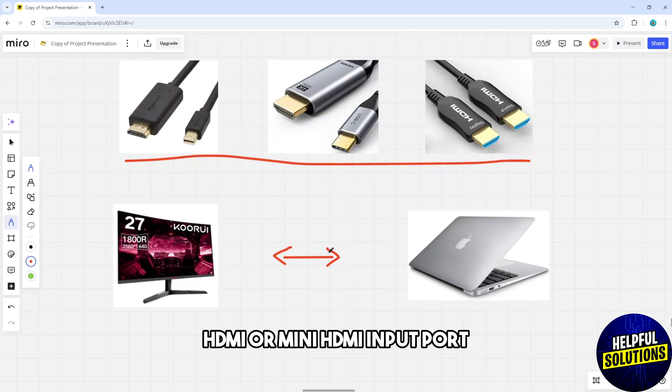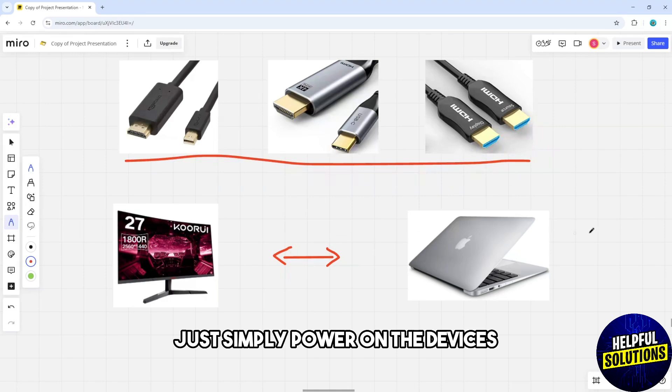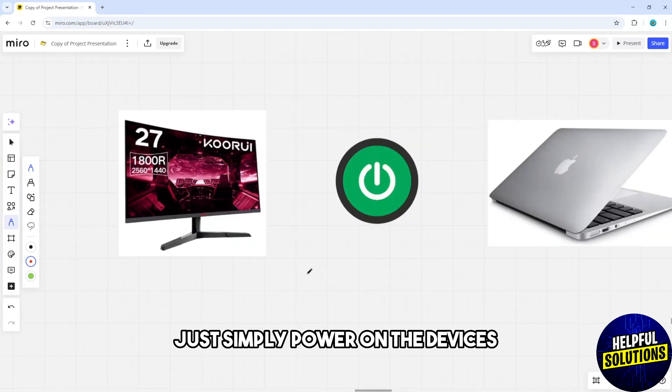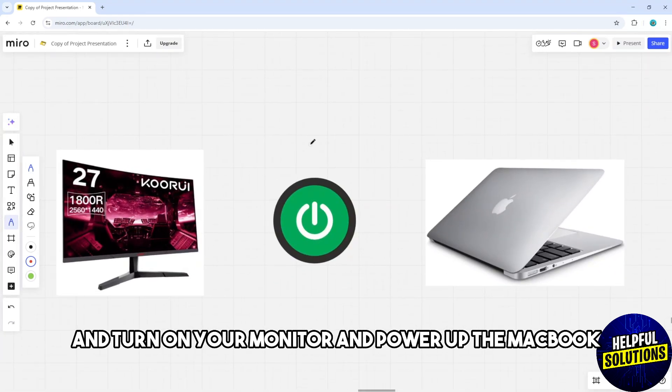Power on the devices. Turn on your monitor and power up the MacBook